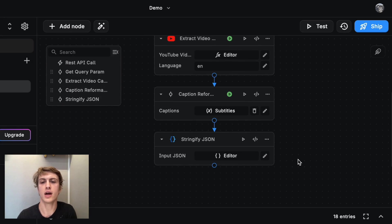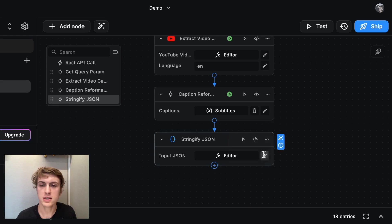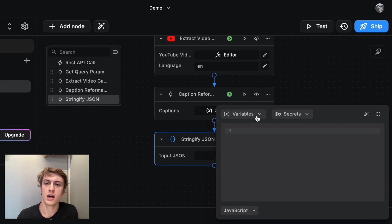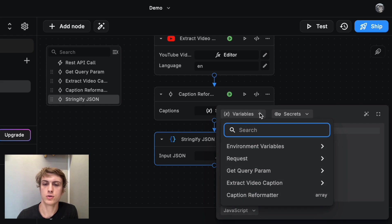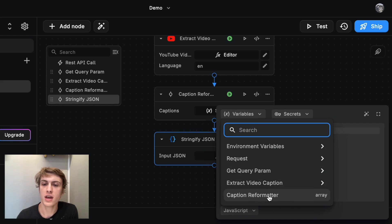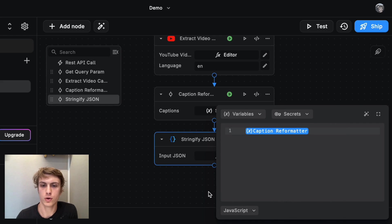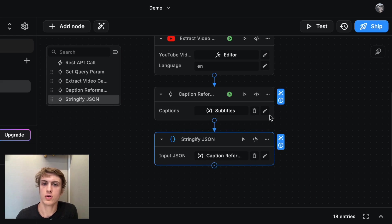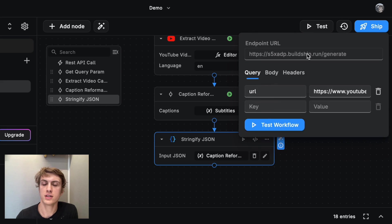And to do that, I'm going to use this pencil again. And I'm going to go under variables. And I'm going to select the array from caption reformatter. So now if we run the test again, we see that's green.